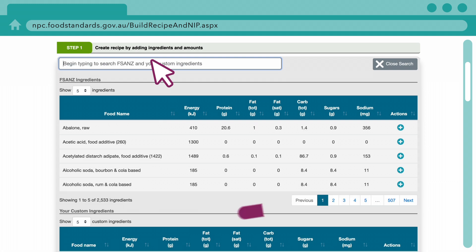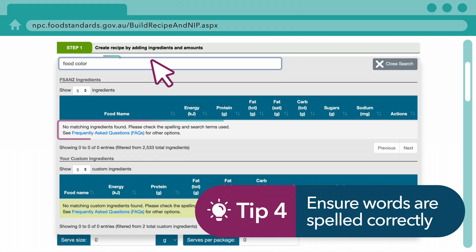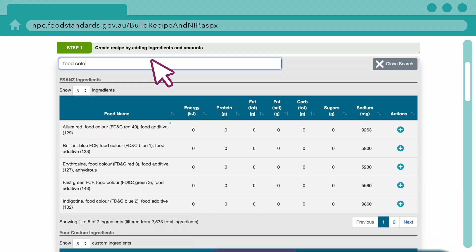Check the spelling, as only exact words will be found. Note that our database uses Australian English.